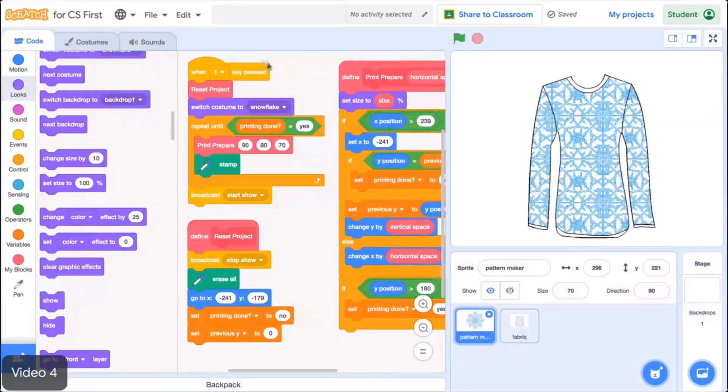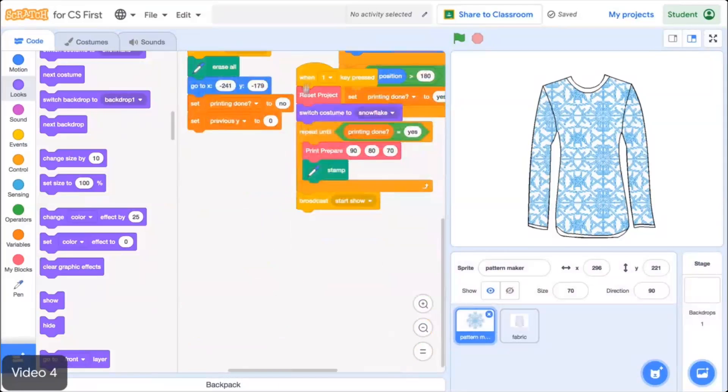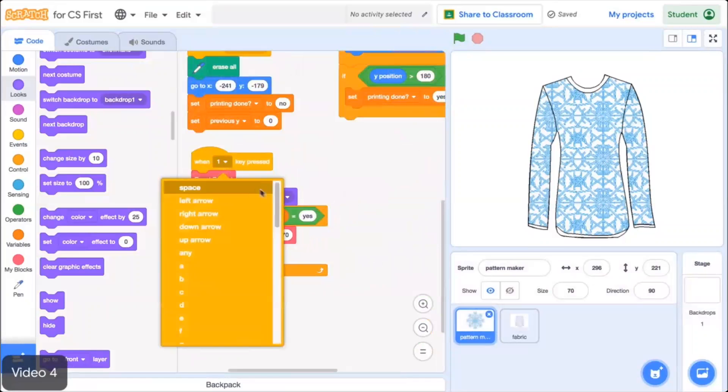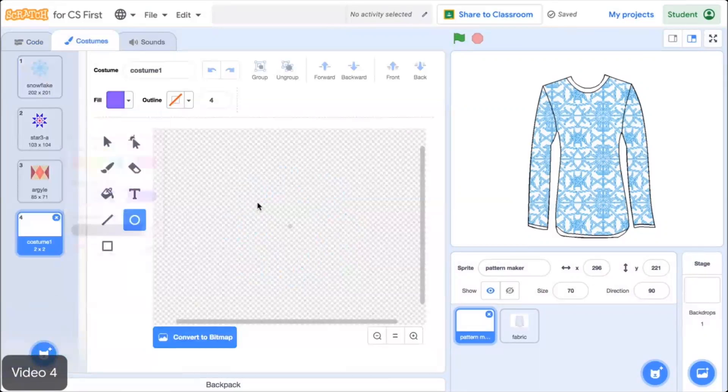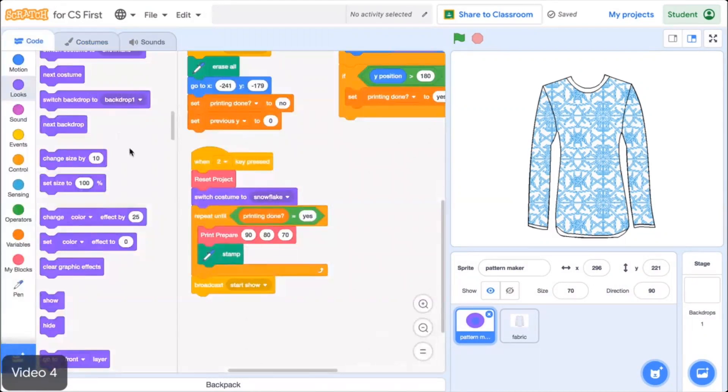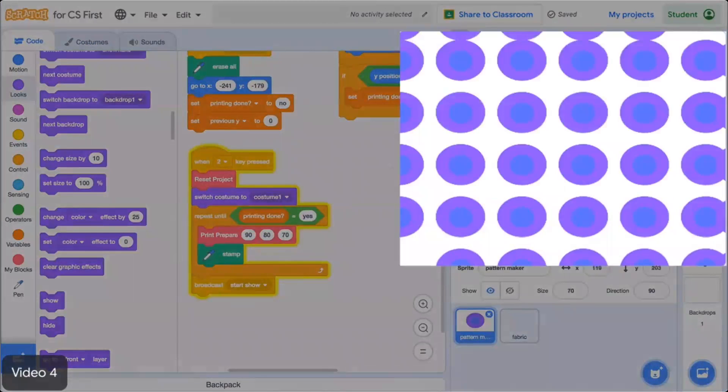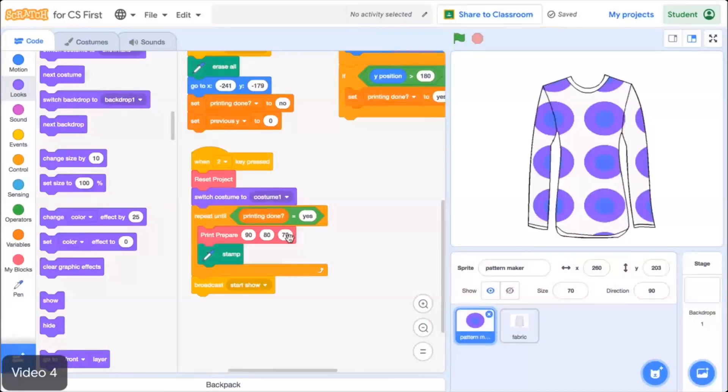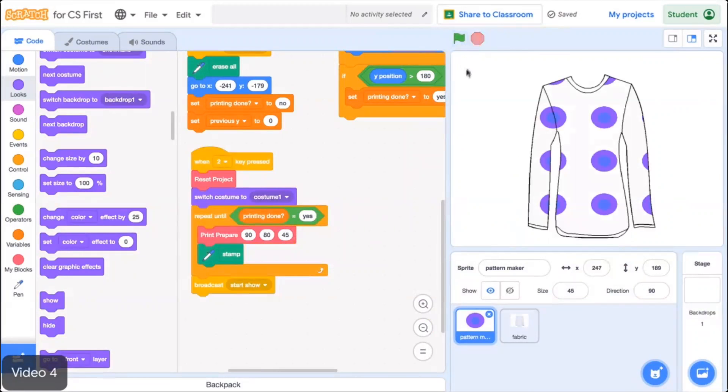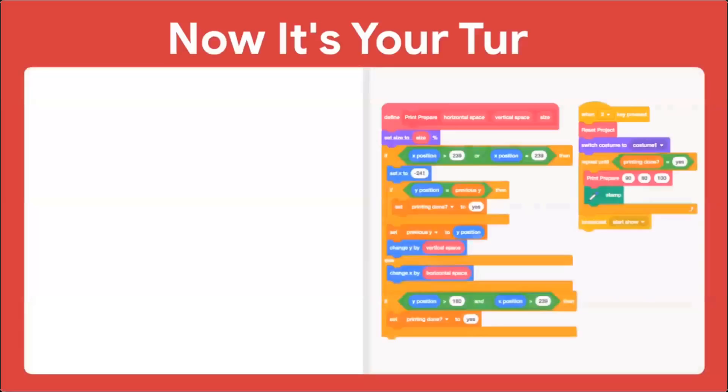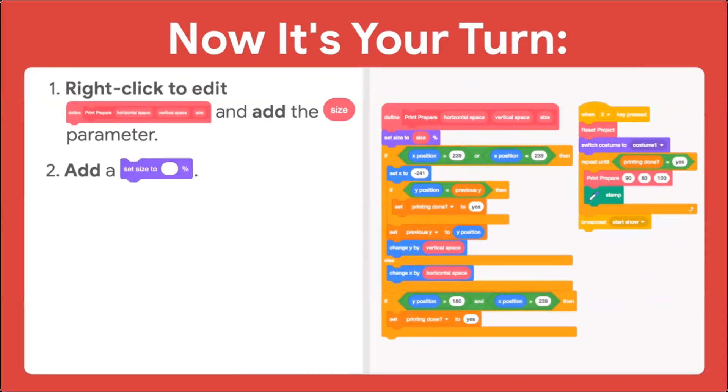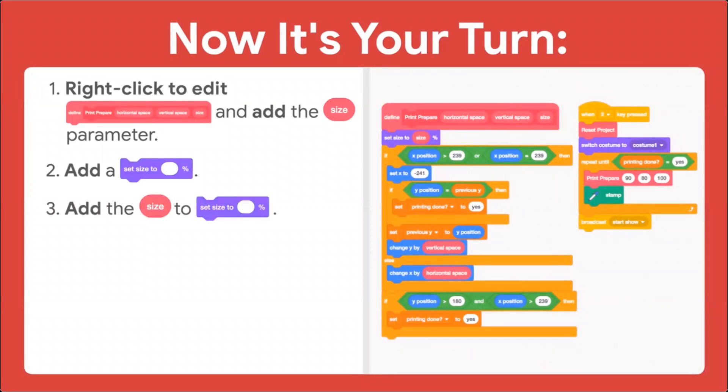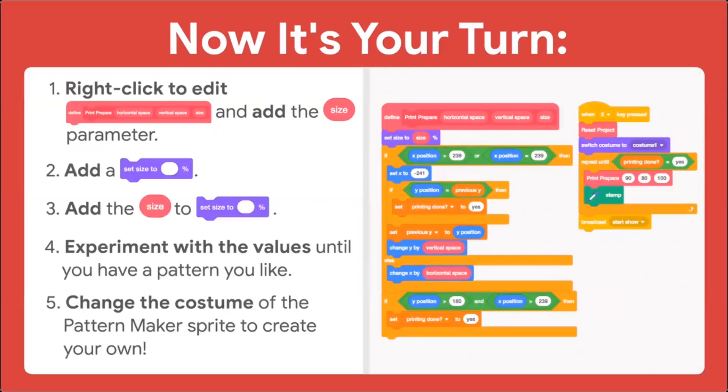Imagine how long it would take to paint each of these different versions of the pattern individually if you didn't know how to create them using computer science. Once again, knowing a little computer science provides you with a way to easily envision your creation. You can also reuse the Print Prepare procedure to build an entirely new pattern quite easily. To do this, duplicate the code stack, change the key press event, add a new costume, and set the Switch Costume block to that new costume. The Print Prepare procedure allows you to change the size of the sprite and the horizontal and vertical spacing of the new pattern without changing your original pattern.